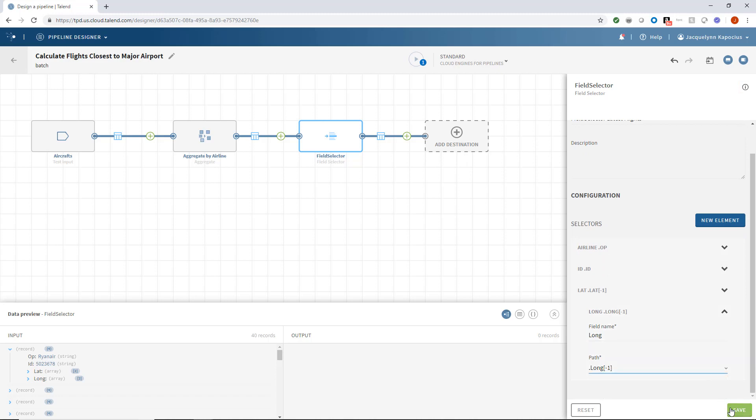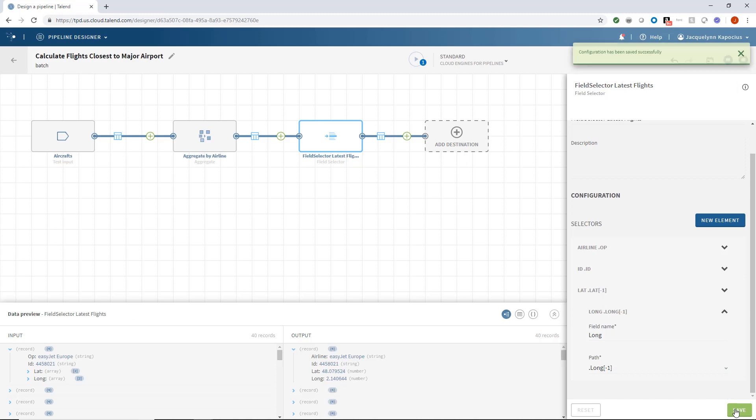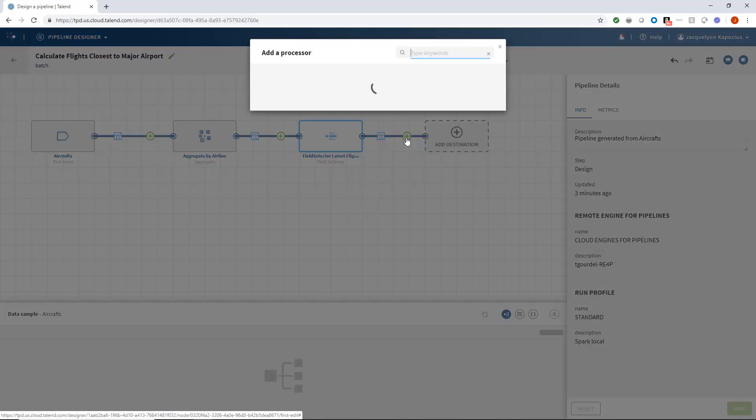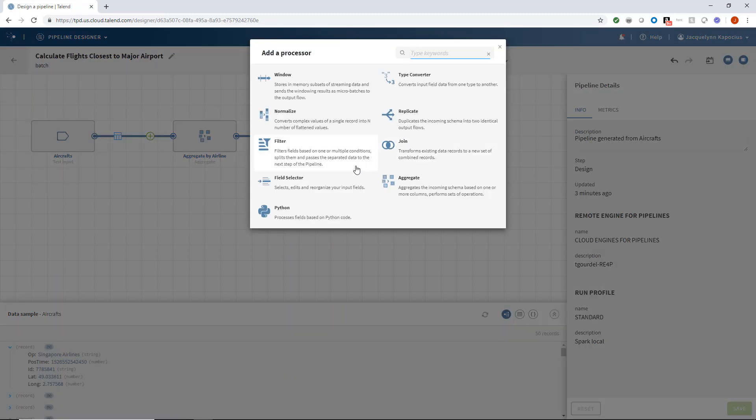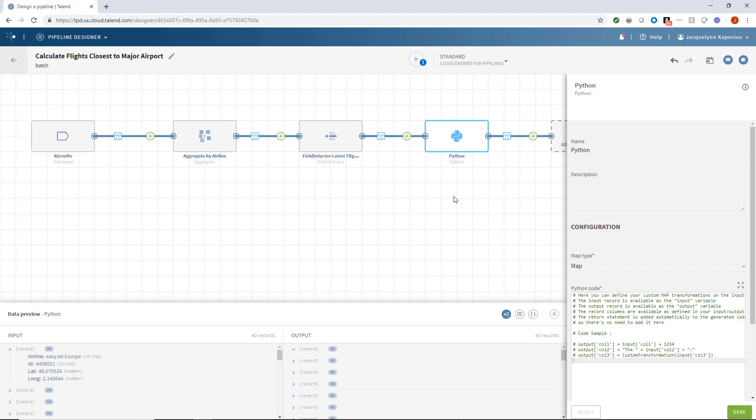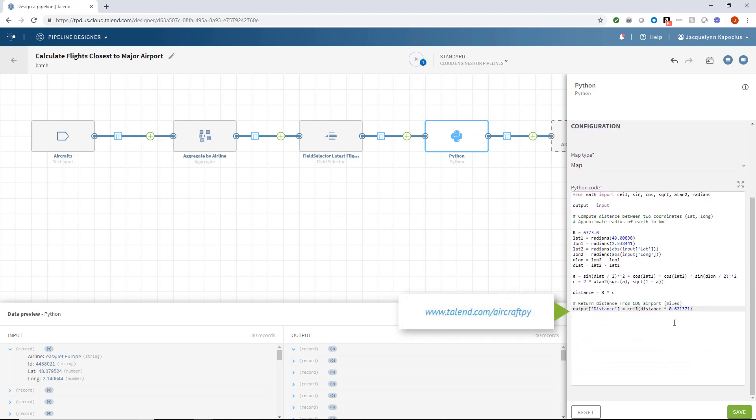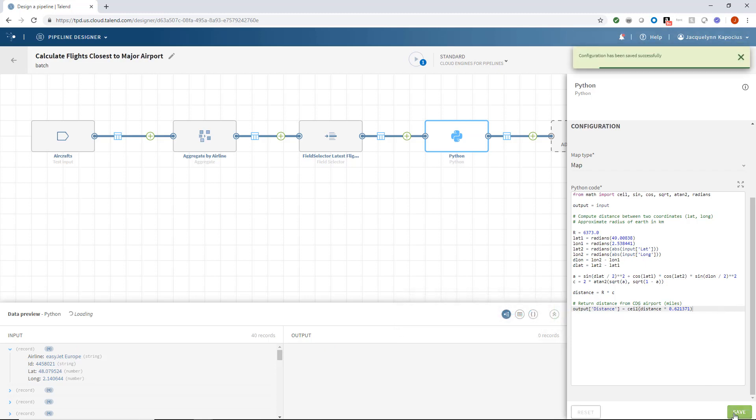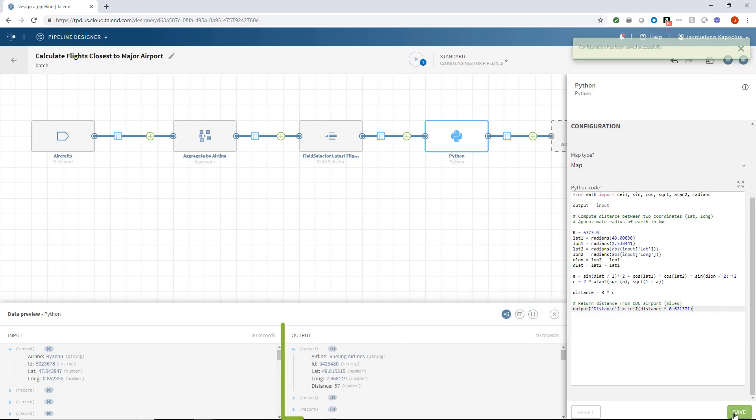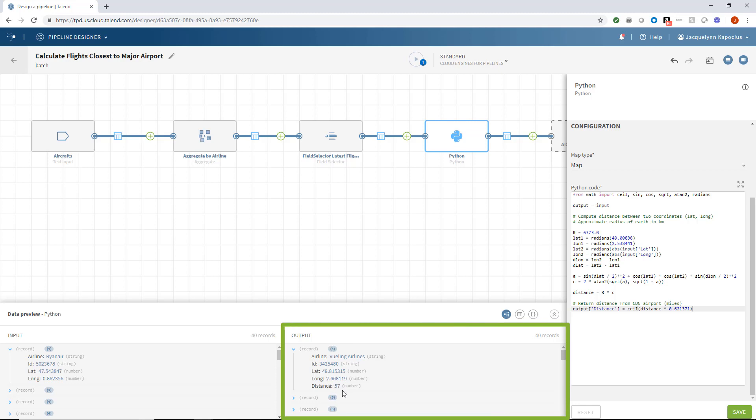I'll click save and confirm I indeed have the airline, the ID, and only its most recent coordinate. Next, I'll use a bit of Python code to calculate the distance between each coordinate to Charles de Gaulle. You can access this Python code from within this public GitHub post. Once I click save, I can see that for this airline, for instance, it calculated the coordinates to be a location 57 miles away.